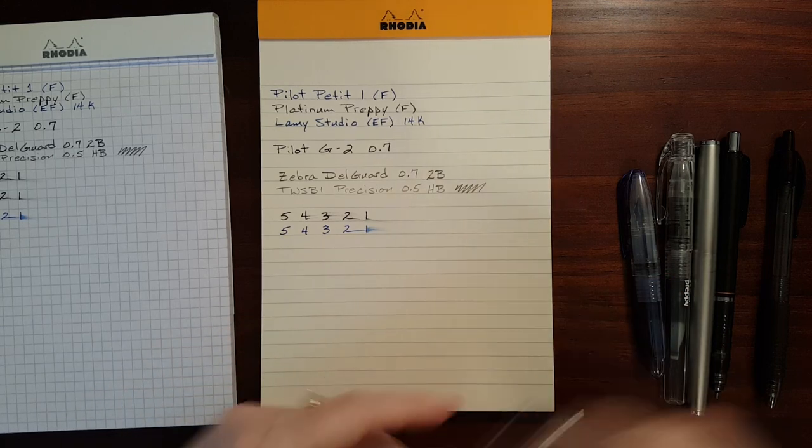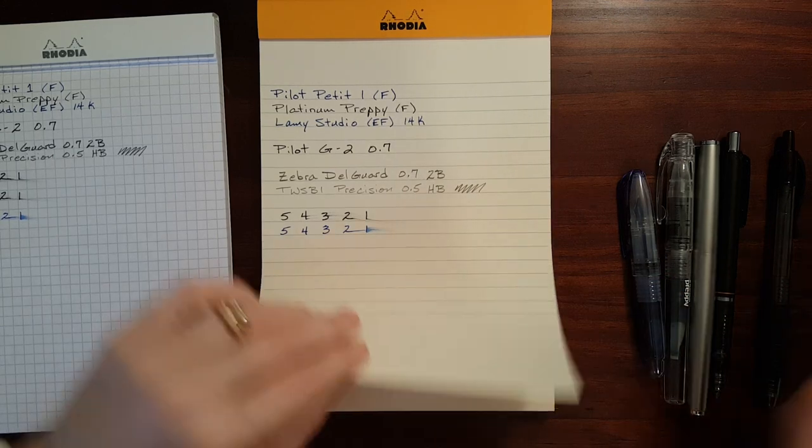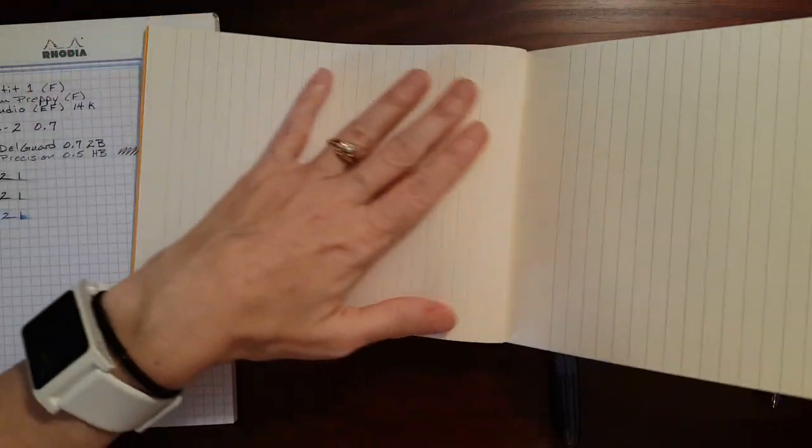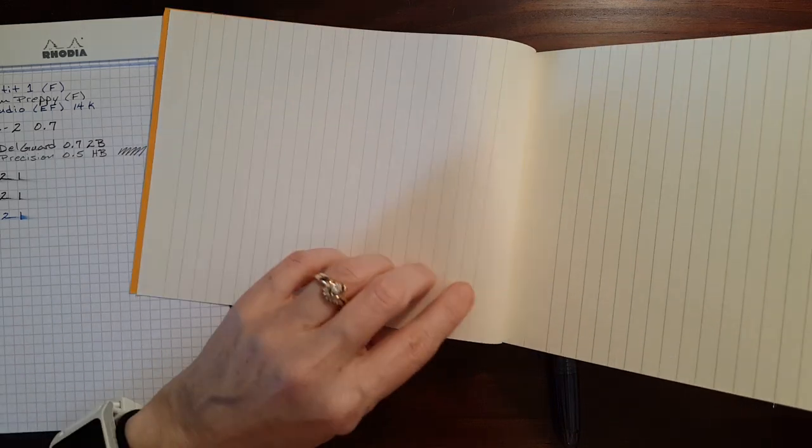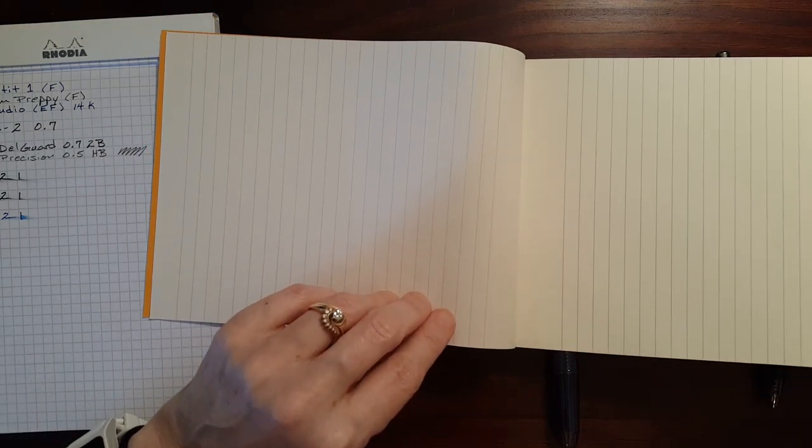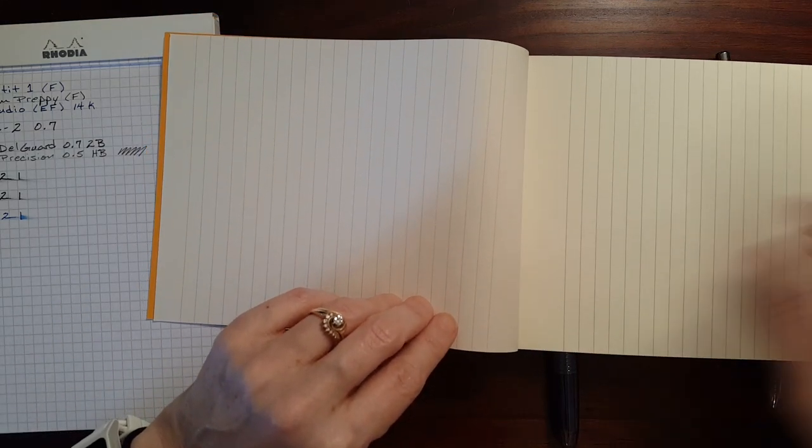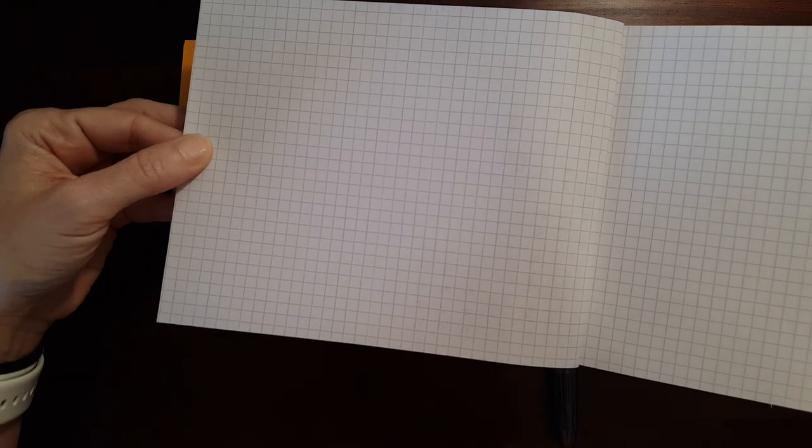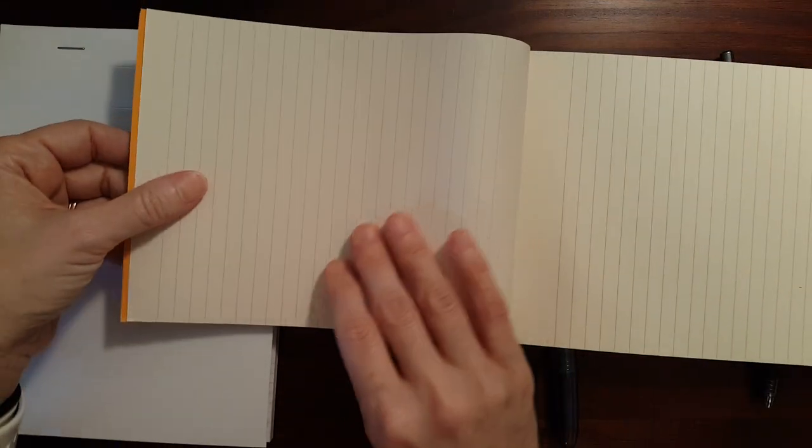Let's see if there was any bleeding through or show through. No, absolutely none, even less show through because the paper's thicker. I think less show through. Let me compare that now that I've folded the back over. Yeah, I think so. Slightly less show through because the paper's slightly thicker.